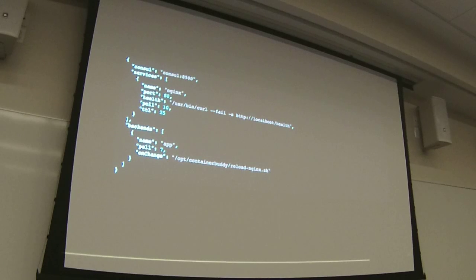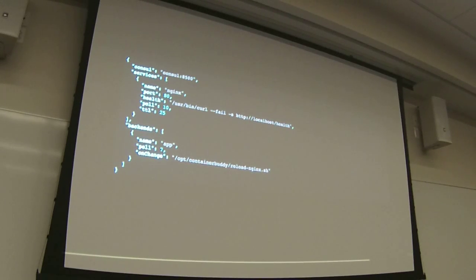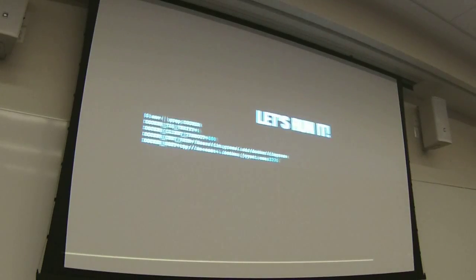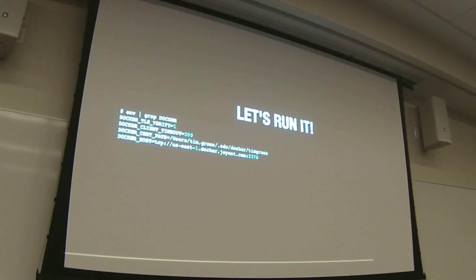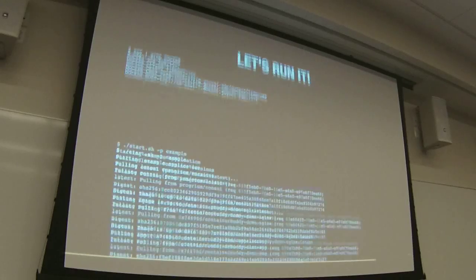Here's the ContainerBuddy configuration file. It says: here are the services I'm going to be advertising to Consul in the top block, and here are the backends I'm going to be looking for changes on and what to do when I see changes — when I find an app, reload Nginx. The demo script does Docker Compose, gets the Consul IP using Docker Inspect since the container has its own IP, injects that value into Consul, and opens the Consul UI where you can see the virtual host template.